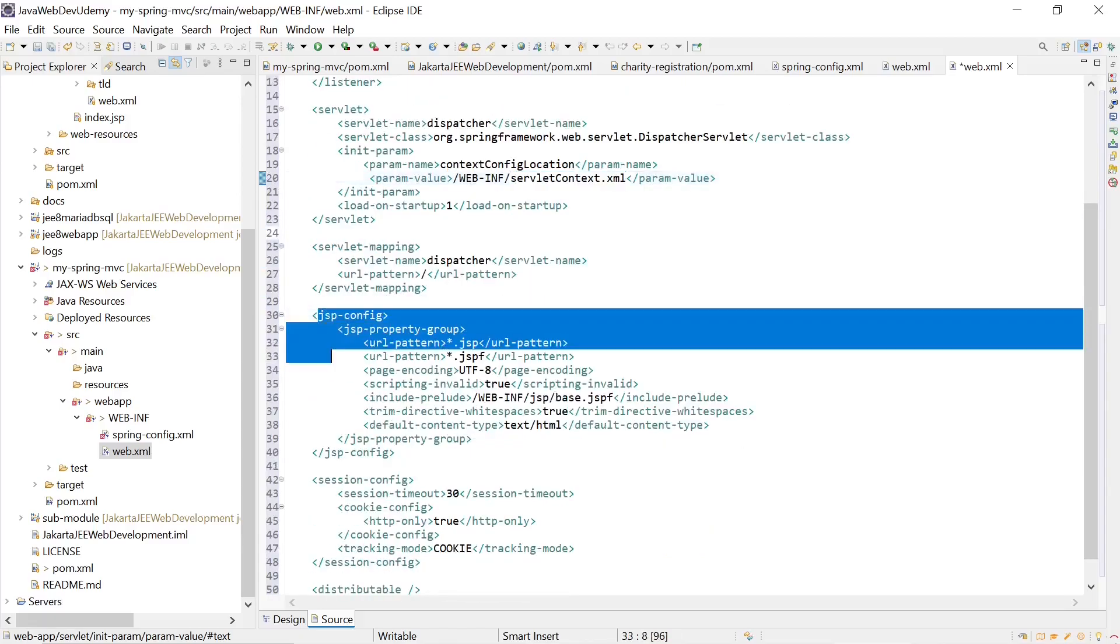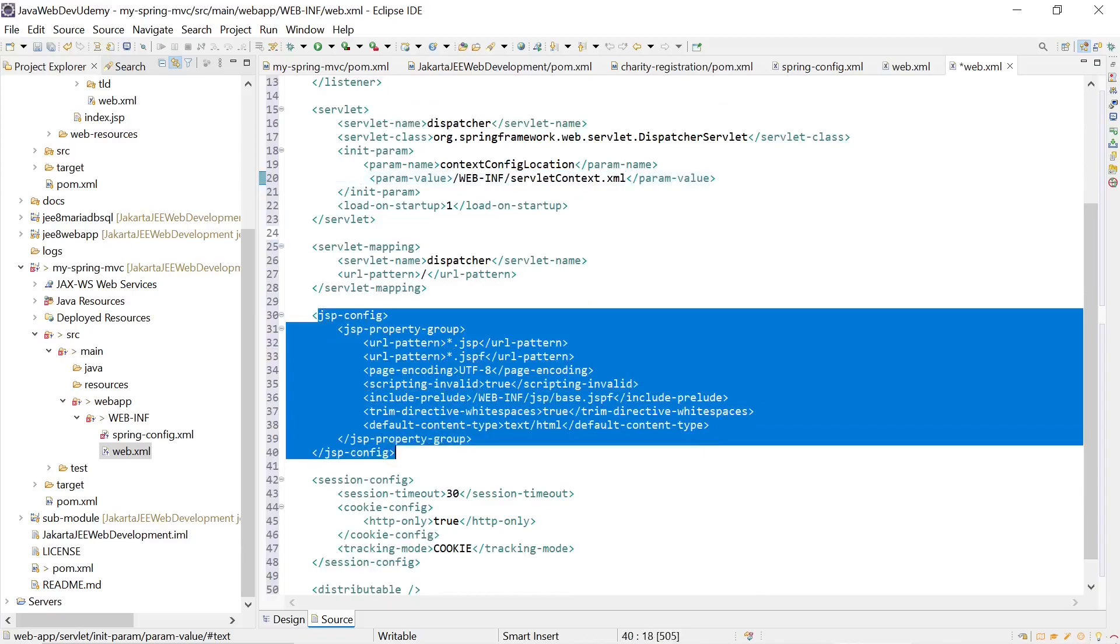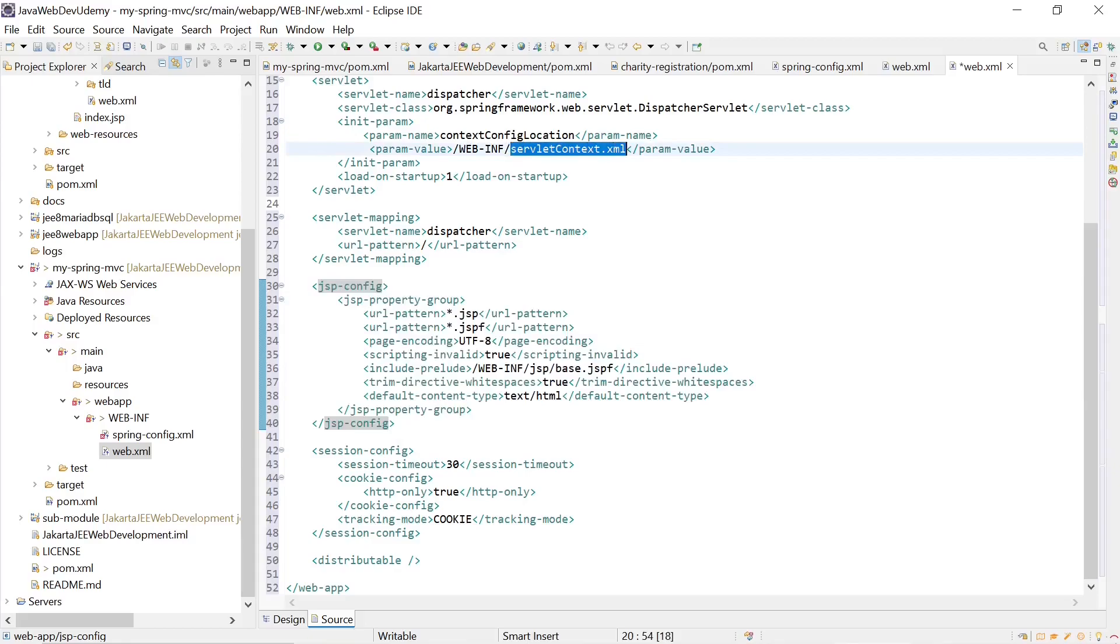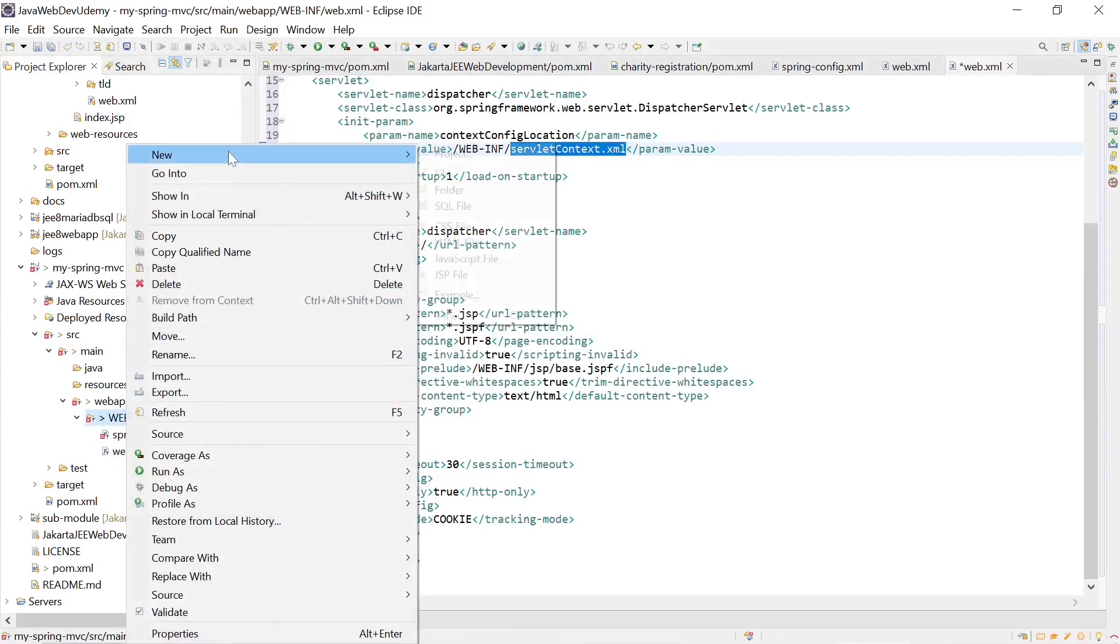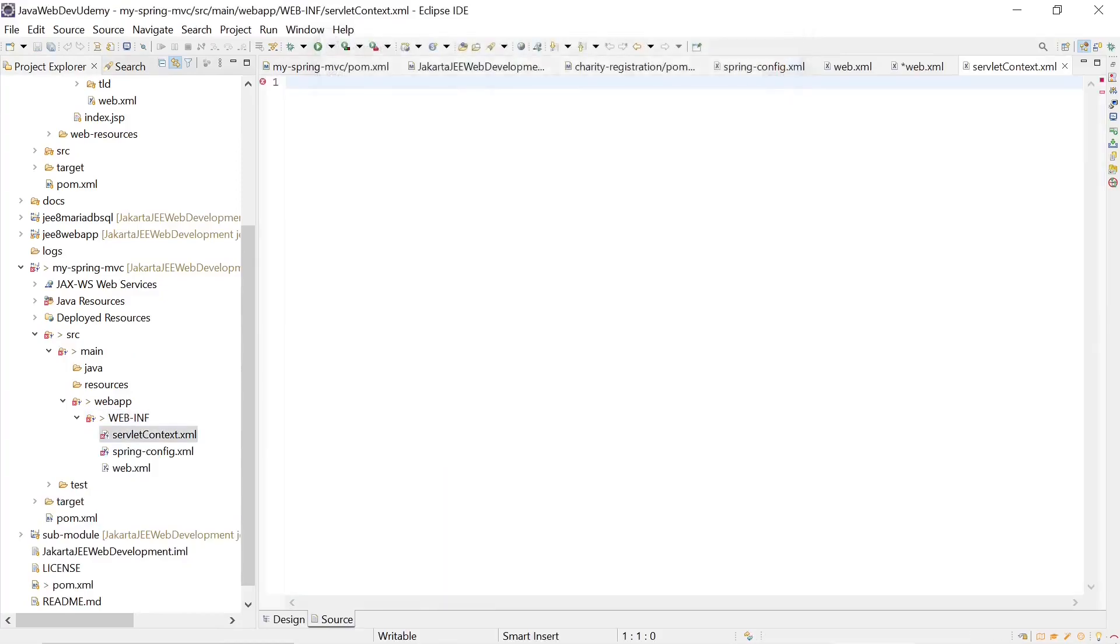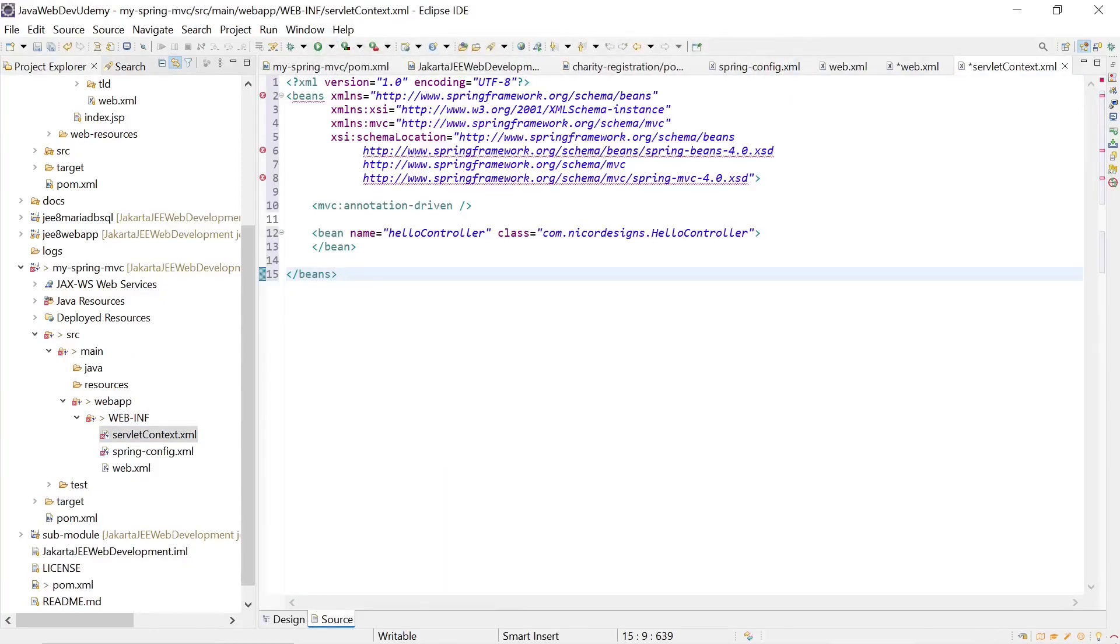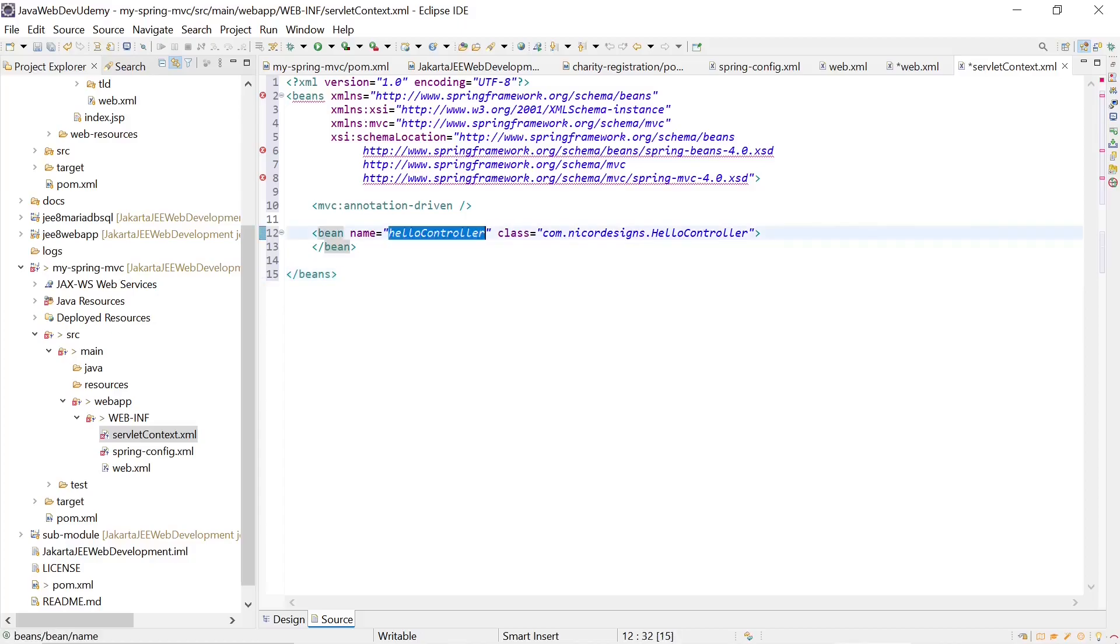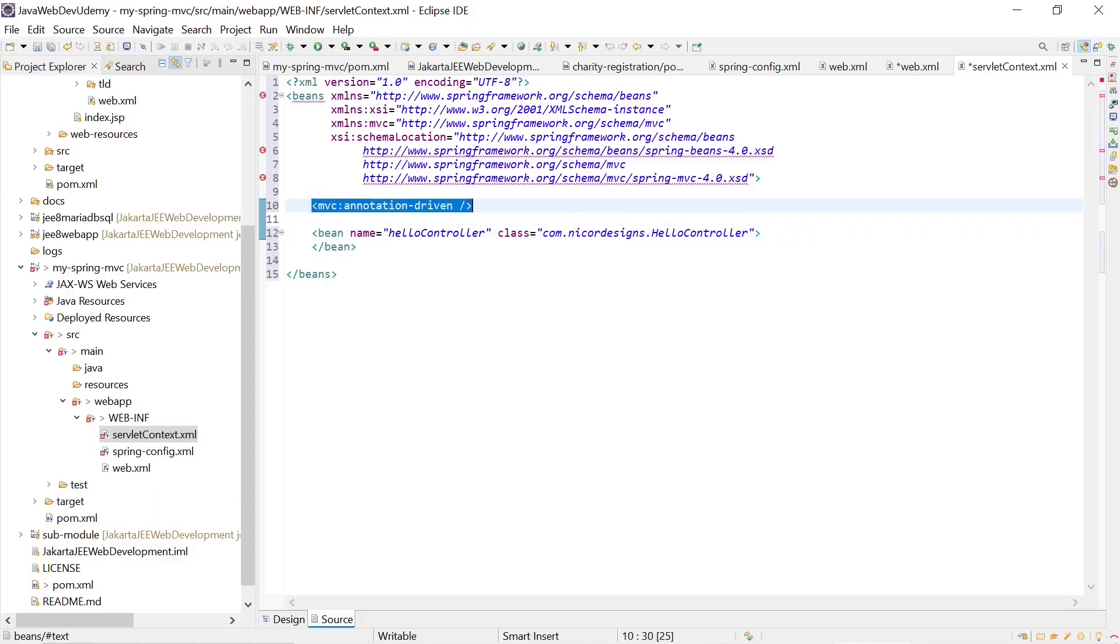We have our JSP config and our session config pretty much as is from our charity registration. So let's create the servlet context.xml. This is what our servlet context.xml looks like. We define a hello controller as our one and only Spring bean and we also mark it as annotation driven.